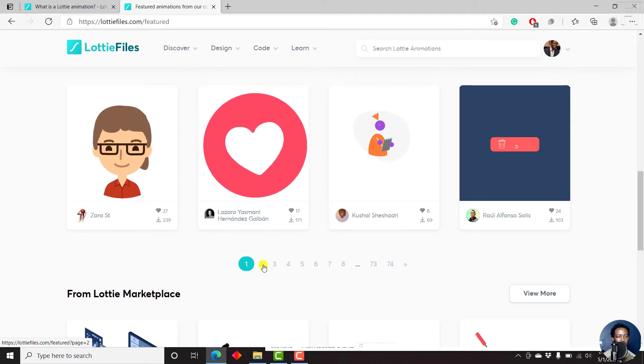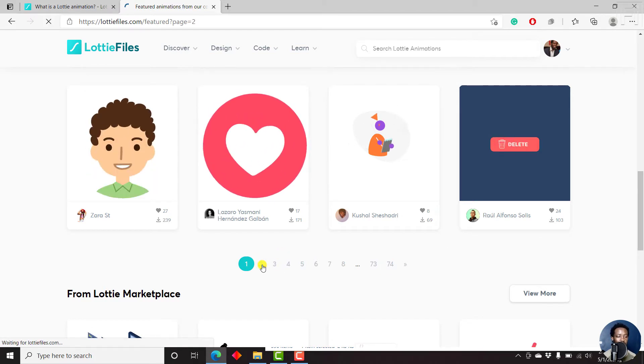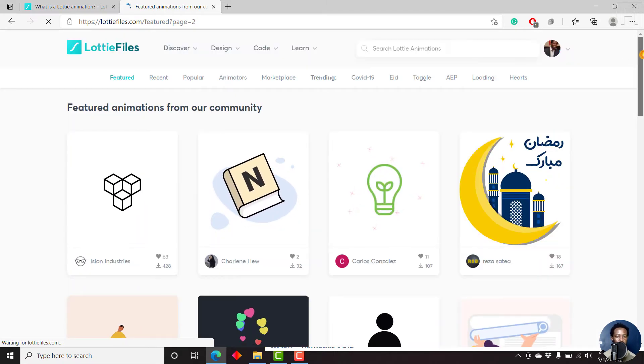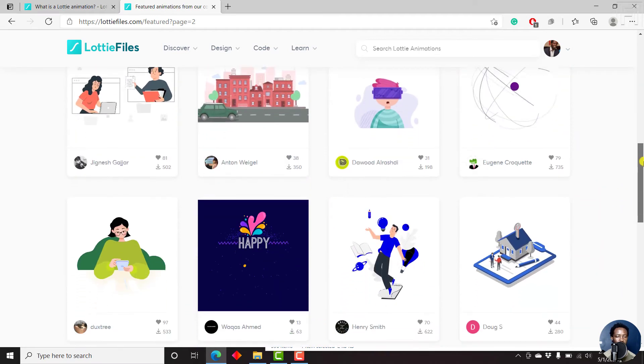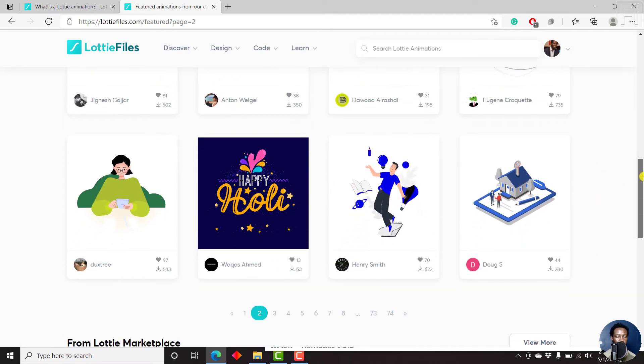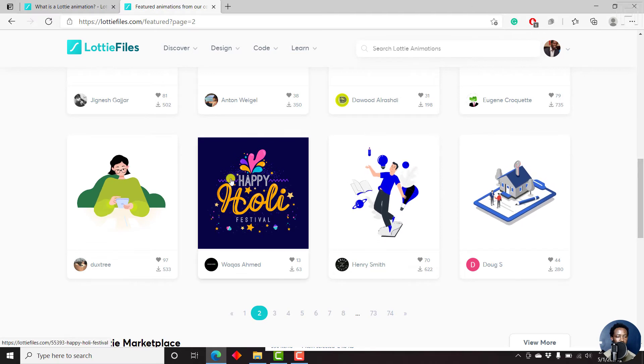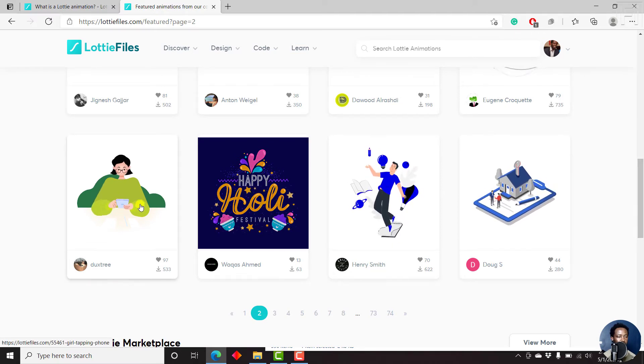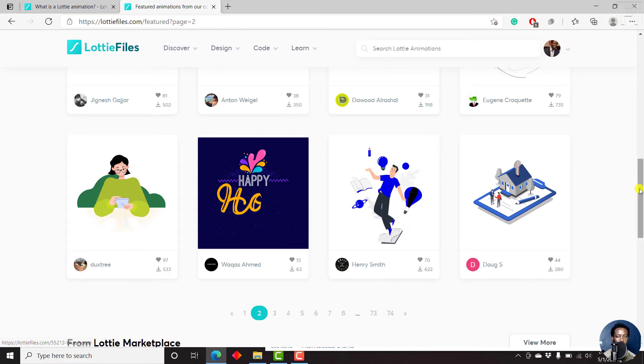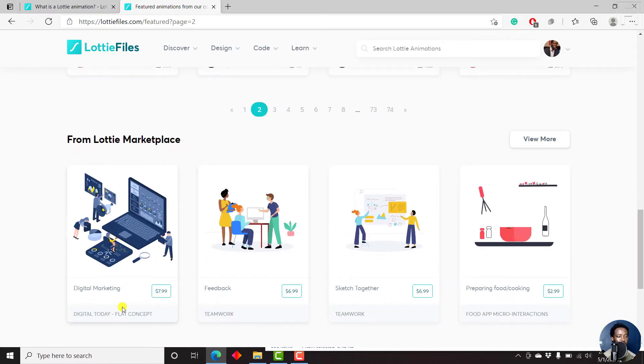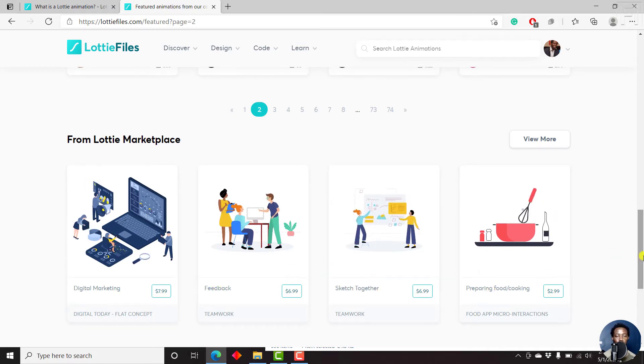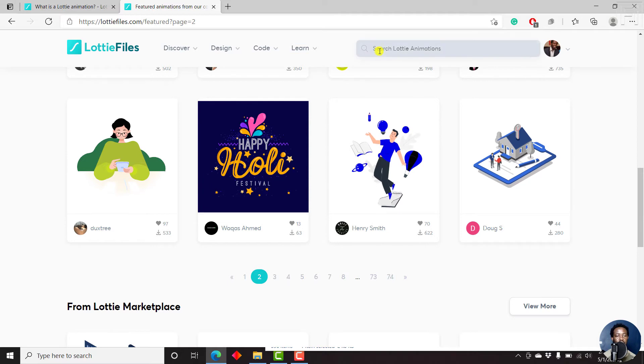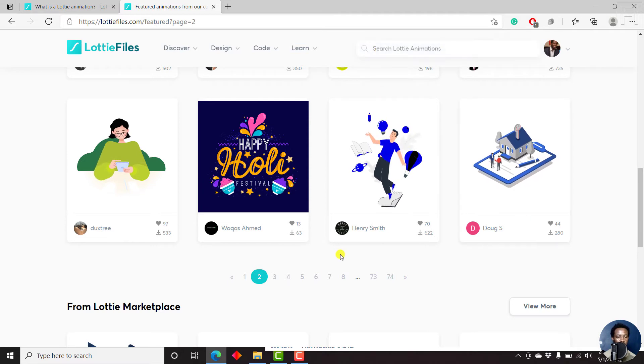Let's go to page two and see what's available. This is from the free section, you'll notice that the marketplace is down there. More or less, that's Happy Holidays. Happy Holi Festival, scrolling through something. And you can see what's available in the marketplace and how much it costs: digital marketing, feedback, sketch together, preparing food cooking. You can always search for Lottie animations from this section.